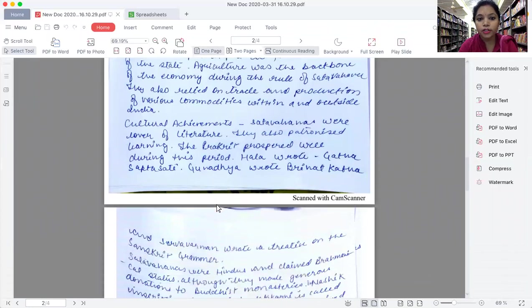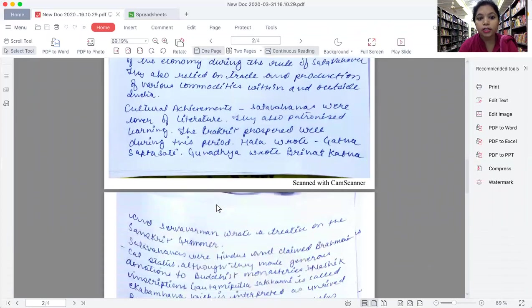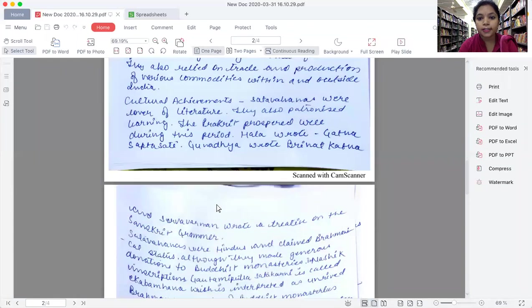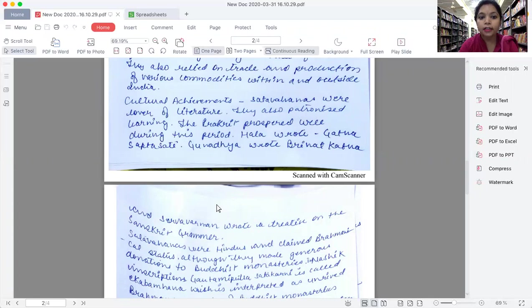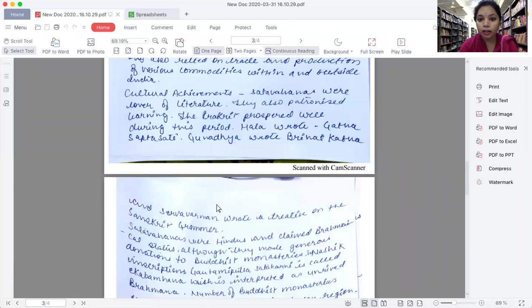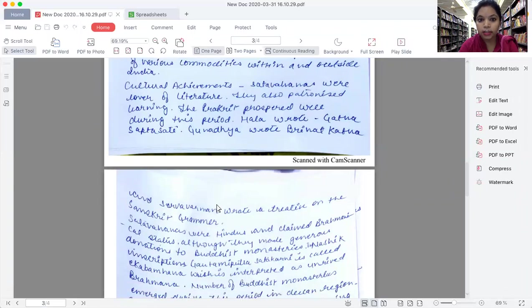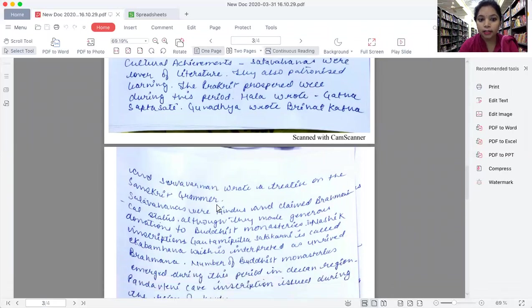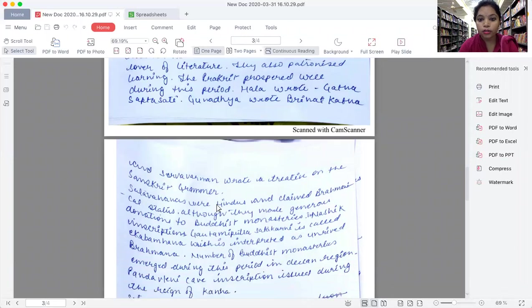The cultural achievement of Satavahanas: Satavahanas were lovers of literature. They used to patronize learning. The Prakrit language prospered during this period. One of the Satavahanas named Hala wrote Gatha Saptashati. Gunadhya wrote Brihat Katha and Sarvavarman wrote a treatise on Sanskrit grammar.